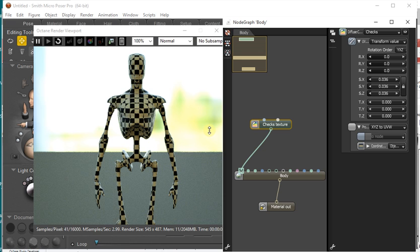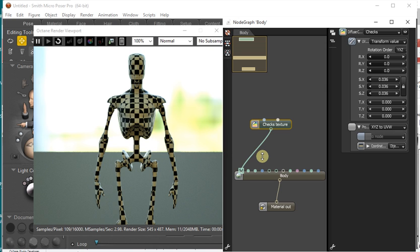So this is just another means of editing materials. You might find that it's easier to set up very complex materials in this Node Graph, and it may be easier than using the tree structure. And an example of this might be, for example, a hair shader or a skin shader.